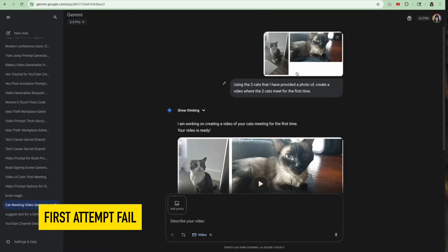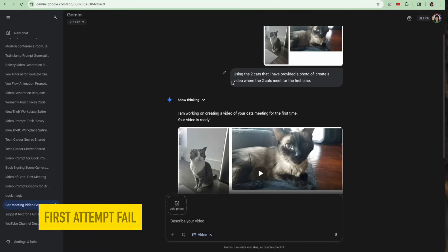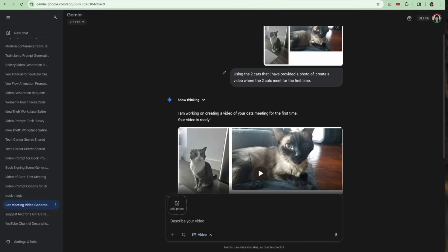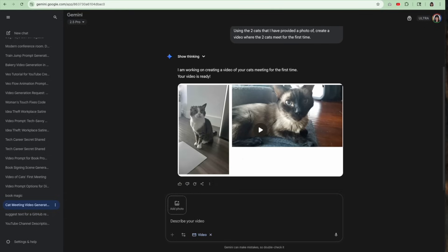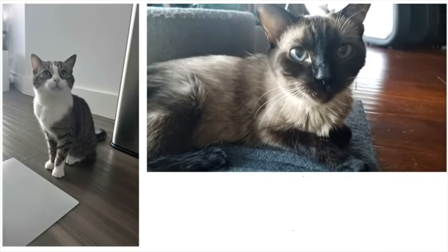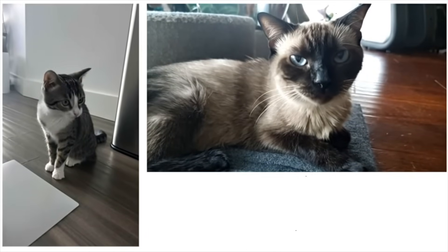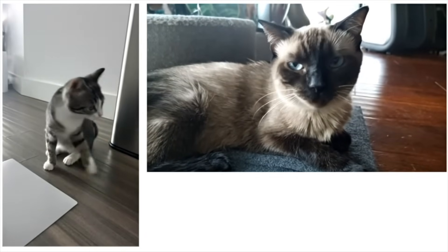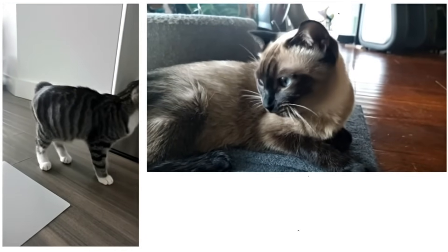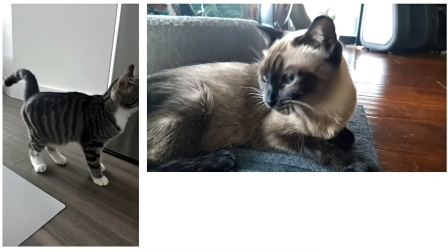This was my first attempt at it. And it went very, very poorly. I put photos of my two cats, two separate photos into one photo. And I uploaded it and said, hey, using the cats in the photo, have them meet for the first time. It did not do that. This is terrible. This is not how it just kind of animated them in place. So I gave up on that.